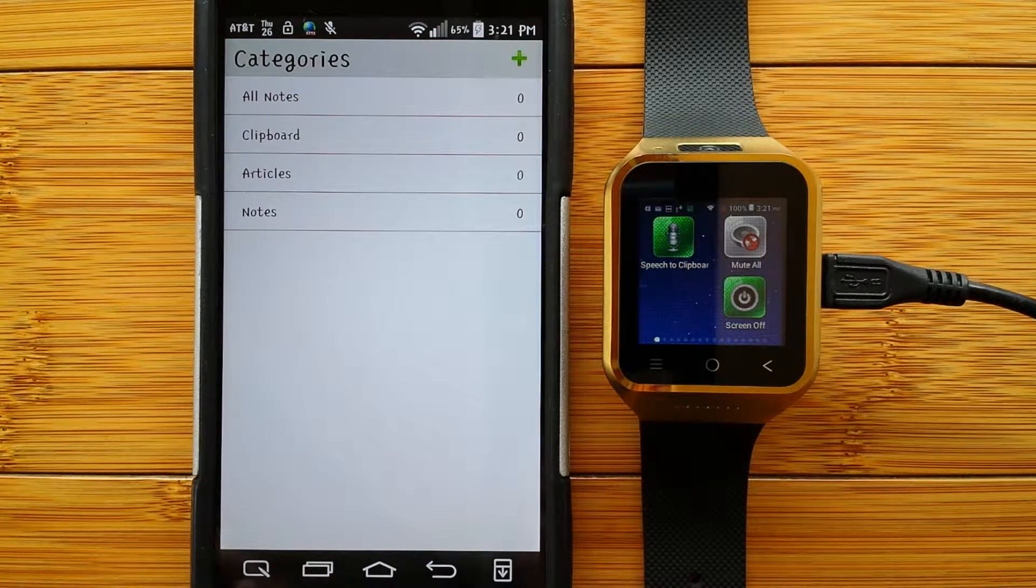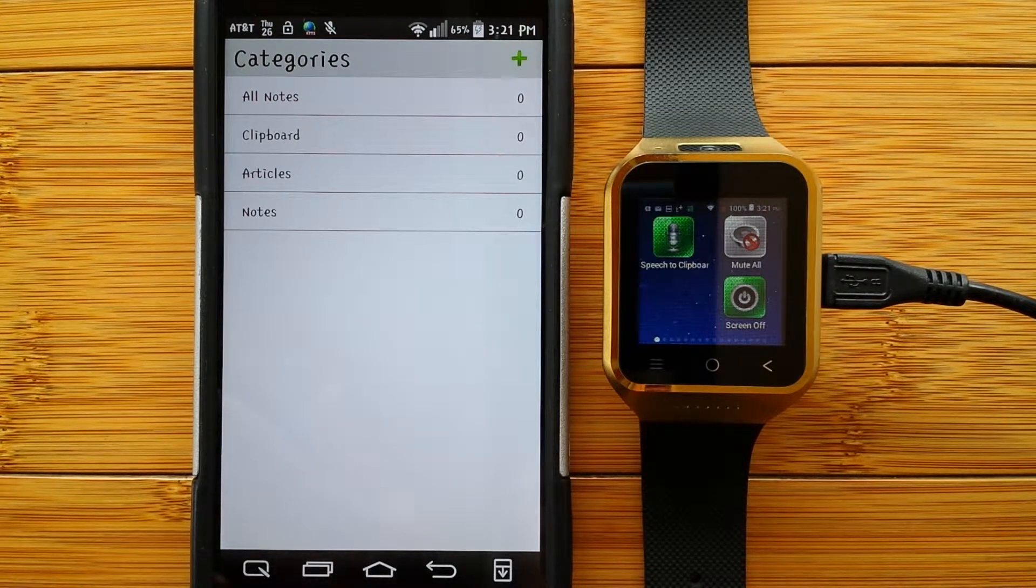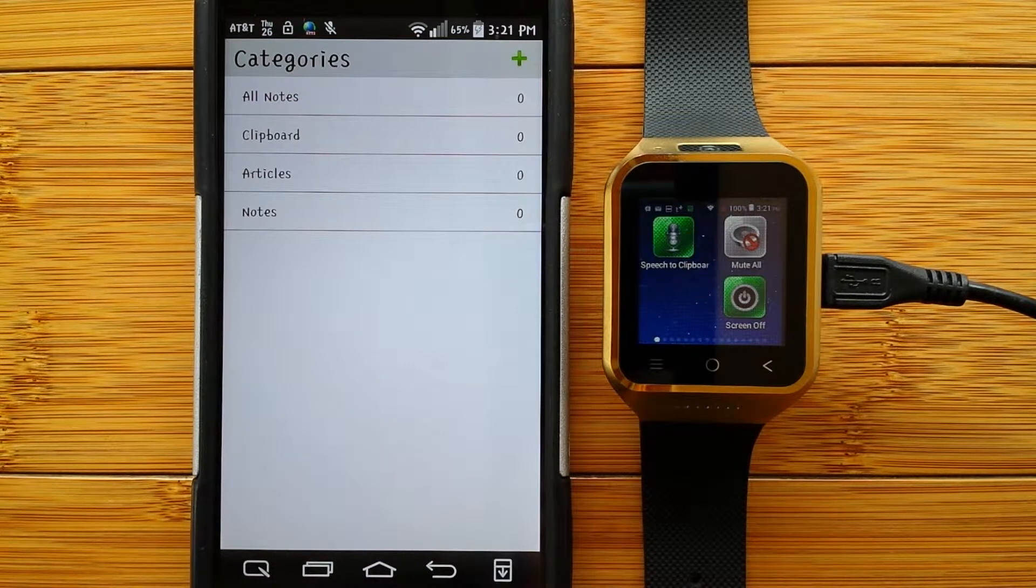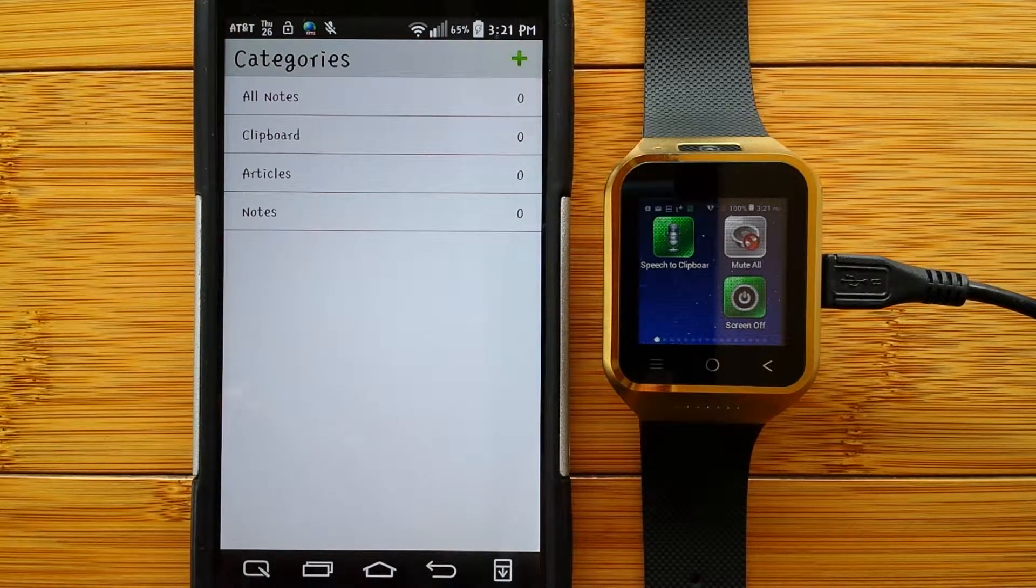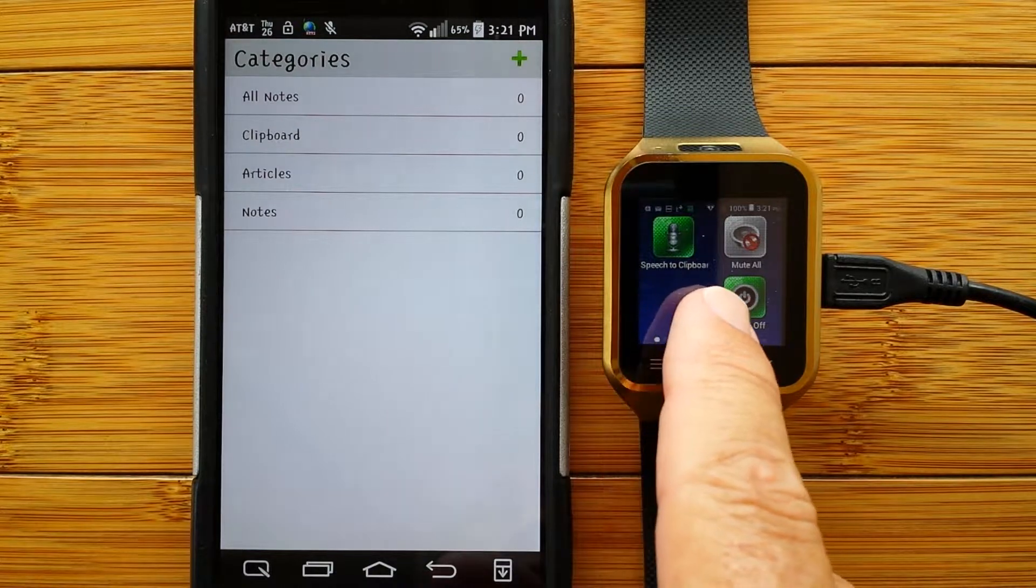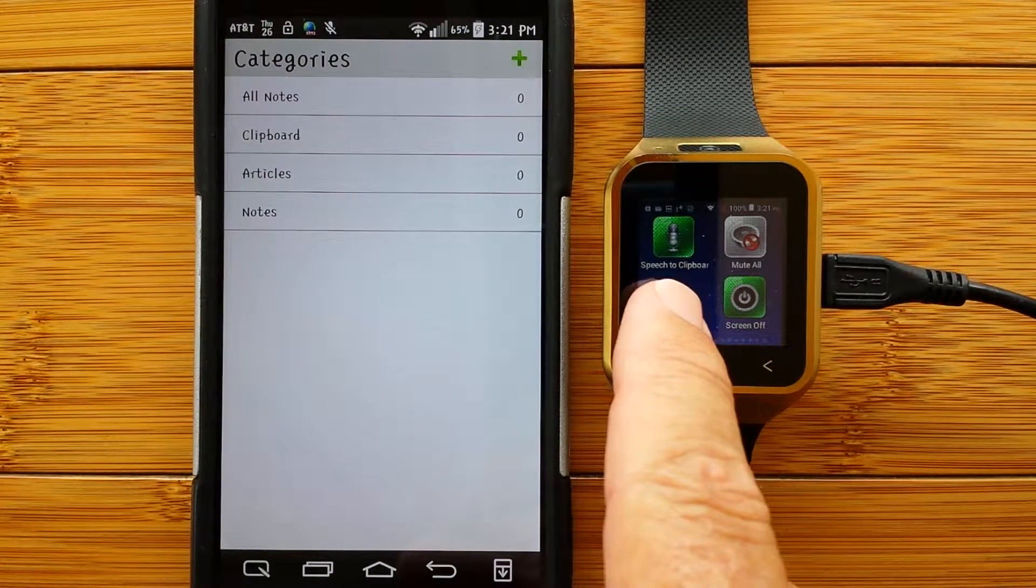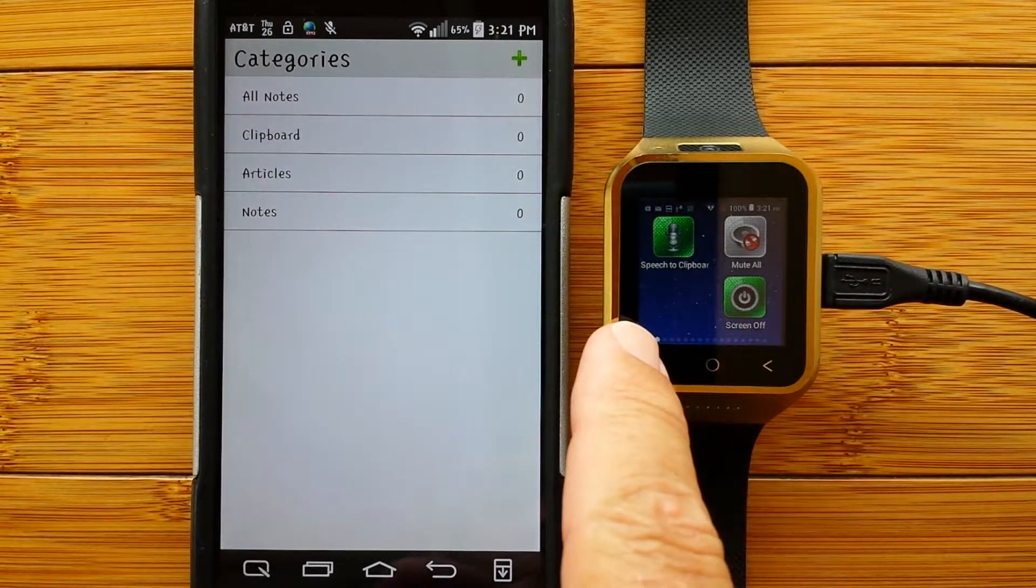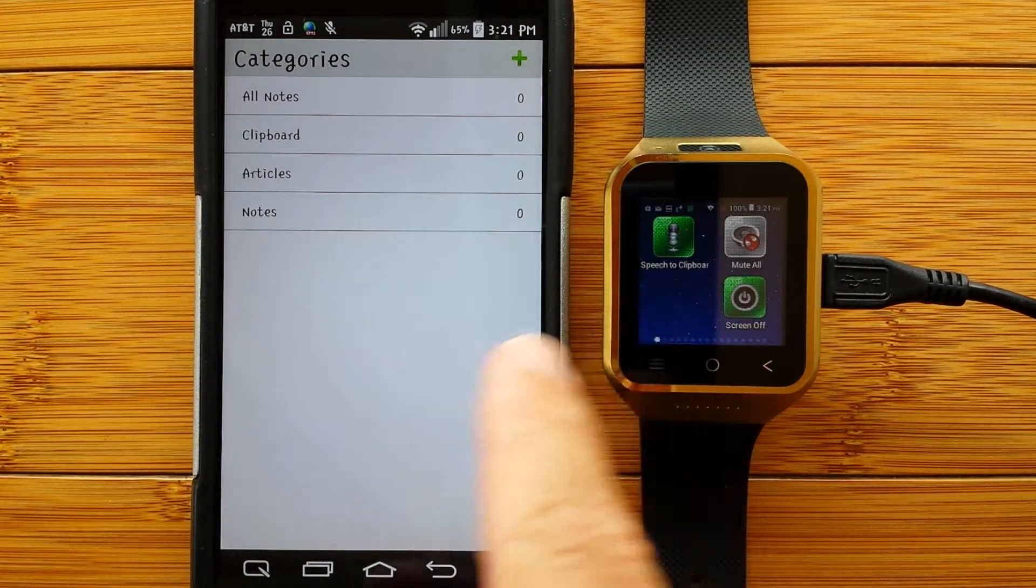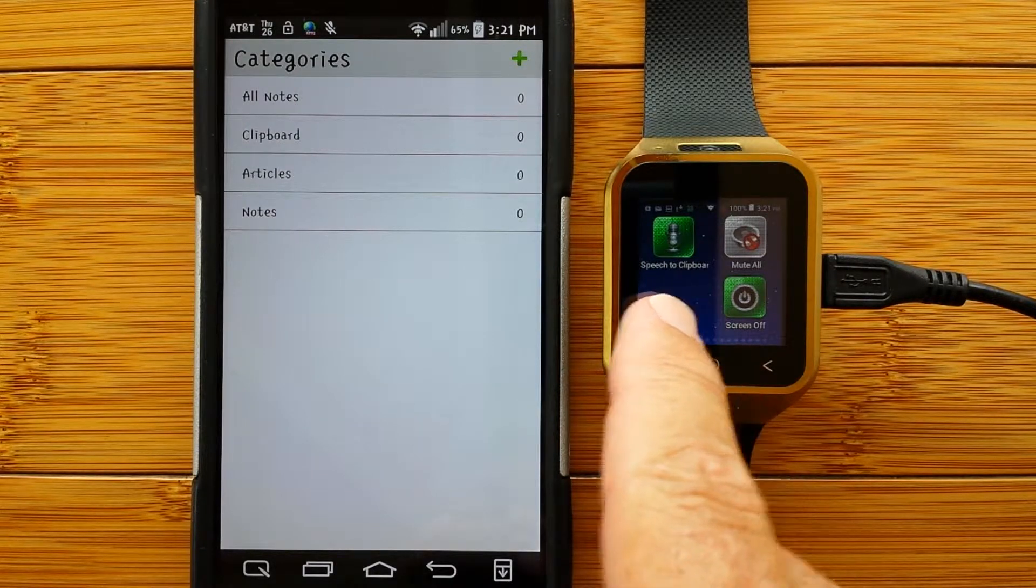We've talked about some digital assistants like OK Google that listen all the time, and other ones like Smart Voice Assistant that listen, but you can turn the listening off so they don't eat as much power. And then, of course, one of my favorites, the speech-to-clipboard, which doesn't listen at all unless you touch the button. Perfect for a phone platform.